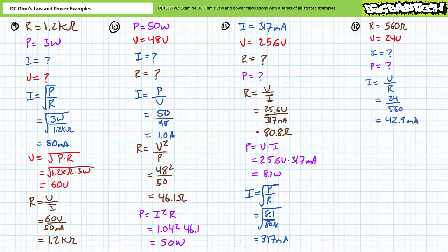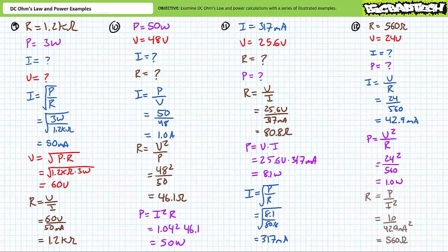Finally, our last problem features a 560 ohm resistor known to be experiencing a 24 volt differential. We're being asked to solve for the current through it and the power dissipated by it. Current is equal to voltage divided by resistance. Substituting in our given values yields a current draw of roughly 42.9 milliamps. Power is equal to voltage squared divided by resistance. Substituting in our given values demonstrates this resistor must be consuming roughly 1 watt of power. The supporting calculation verifies this result, where resistance is equal to power divided by current squared. Substituting in our calculated values does indeed confirm that this is a 560 ohm resistor.